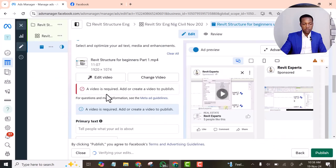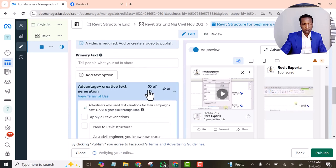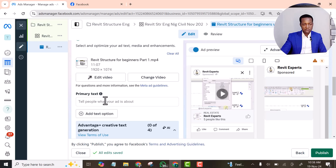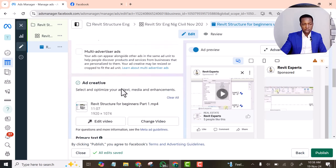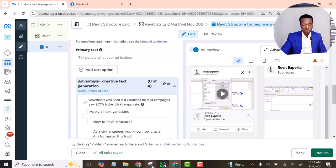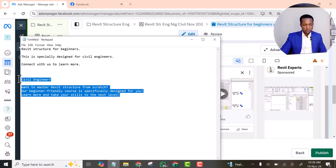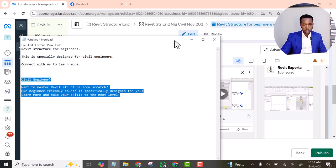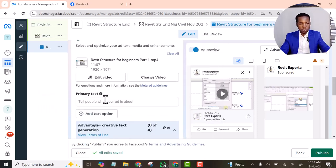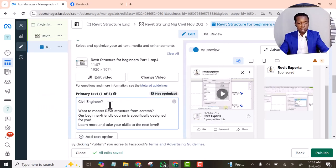A video is required. Add a creative. Okay. I think now you see that there is no primary text. That's why we had to copy that time. So I can go and grab this one now. Let's paste it.